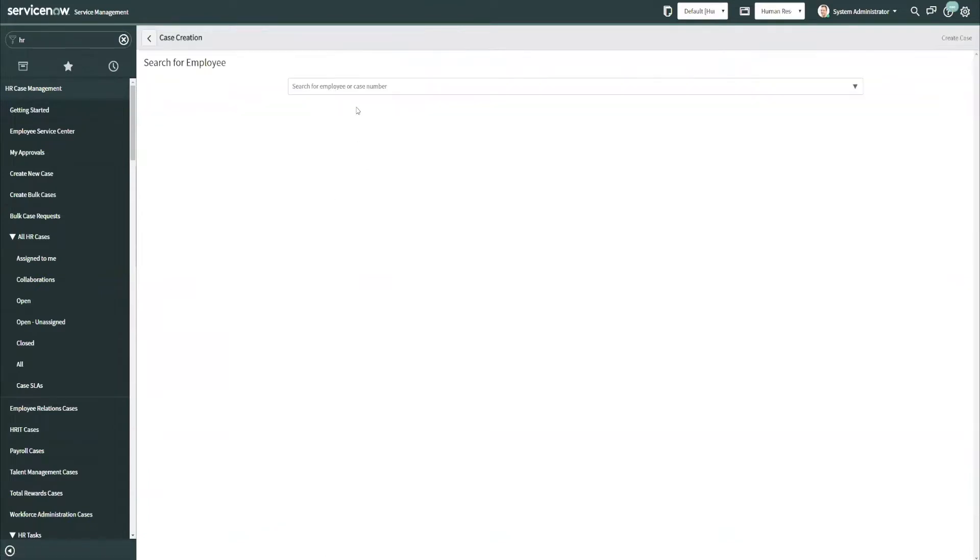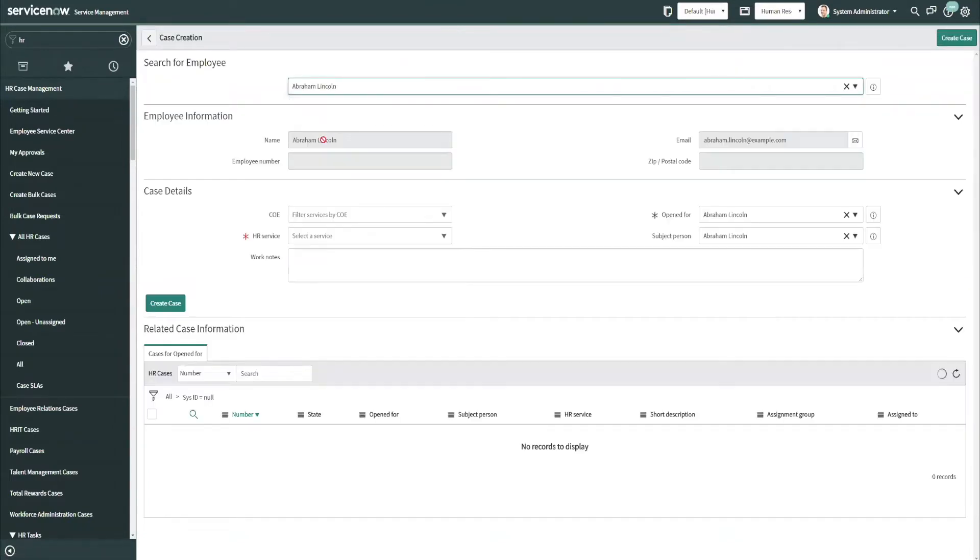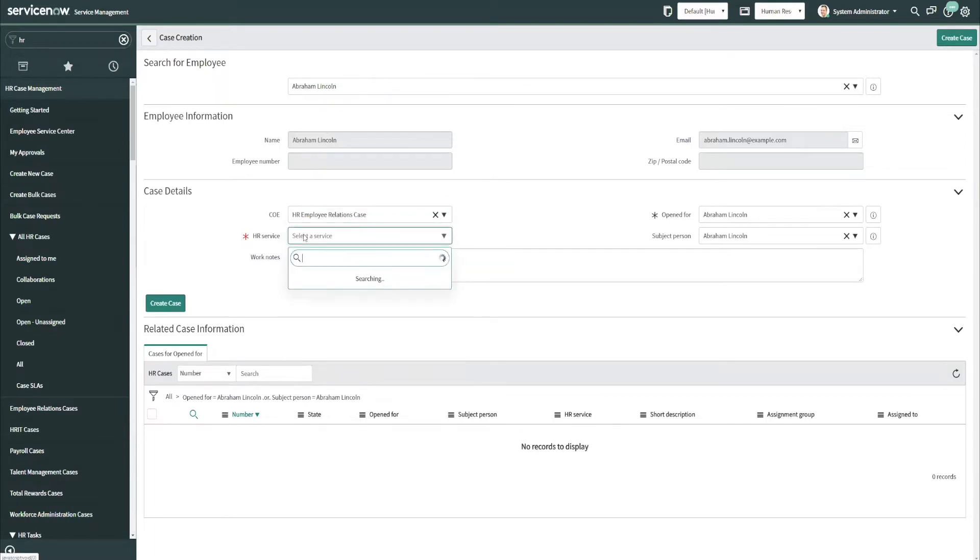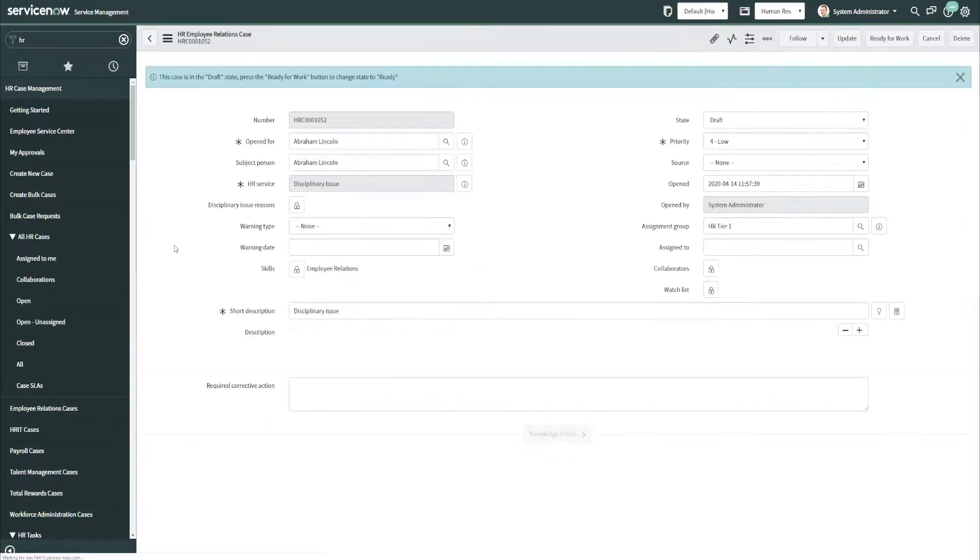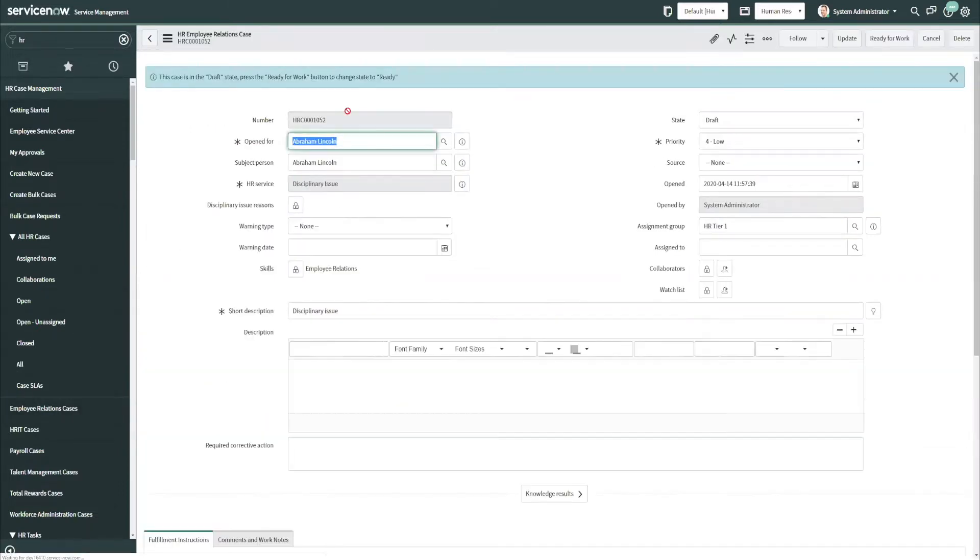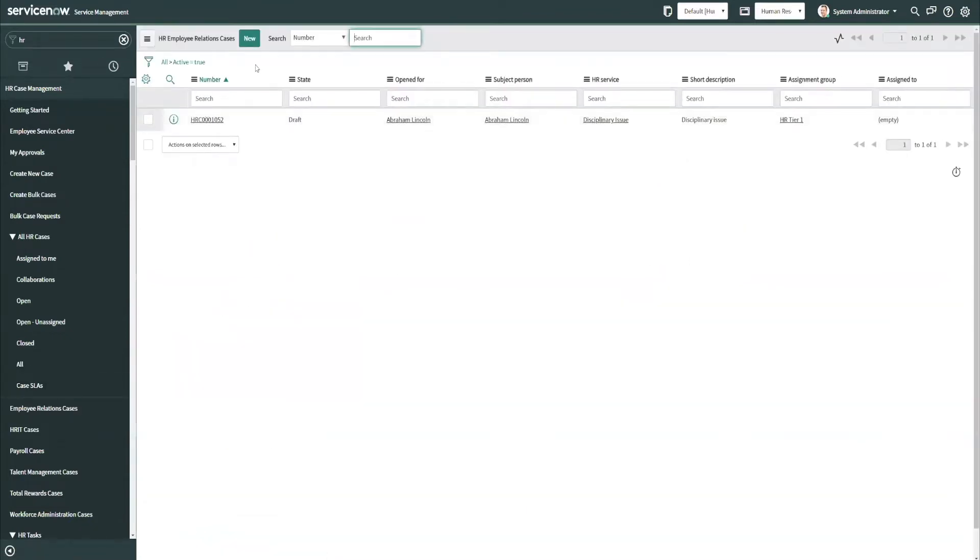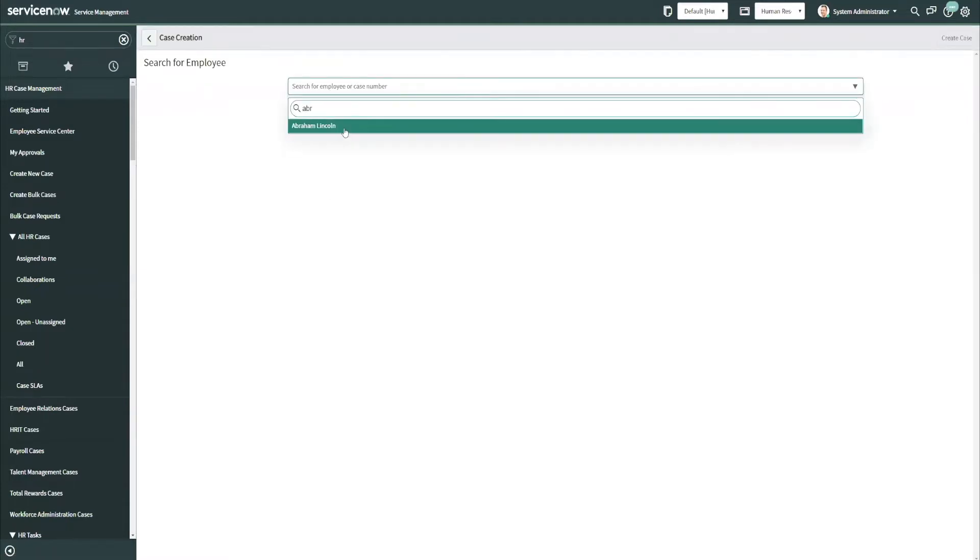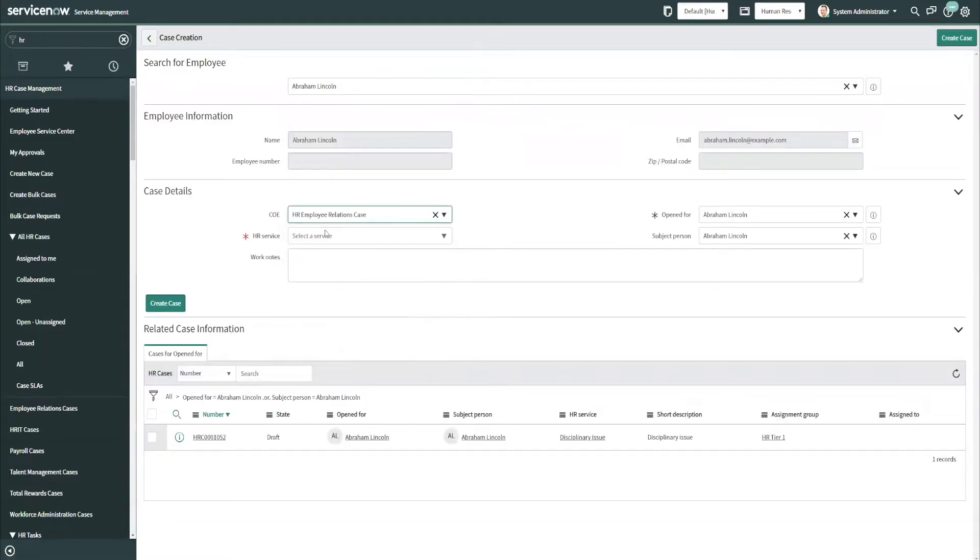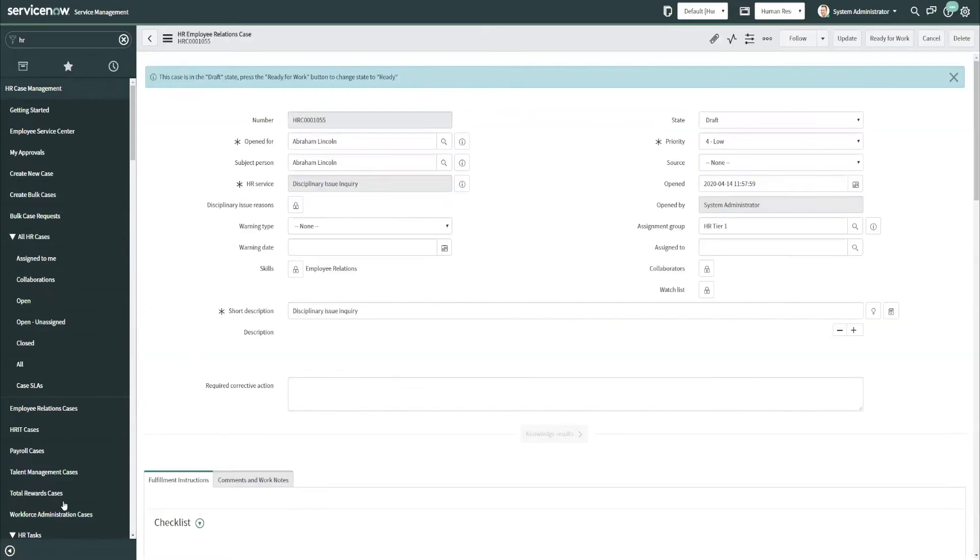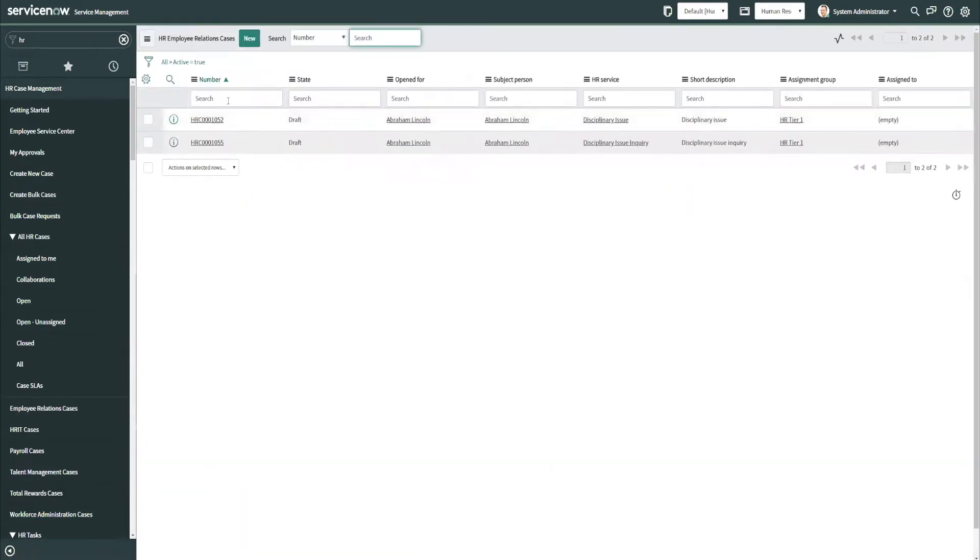So first to set this up, I'm going to create some new ER cases just as an example here. So if I look up employee relations here, COE, I am going to create a case for a disciplinary issue. We can now see this case exists, and I'm going to go back to the list view here and create another for the same COE but the other HR service. So we now will have two employee relations cases that exist out here.